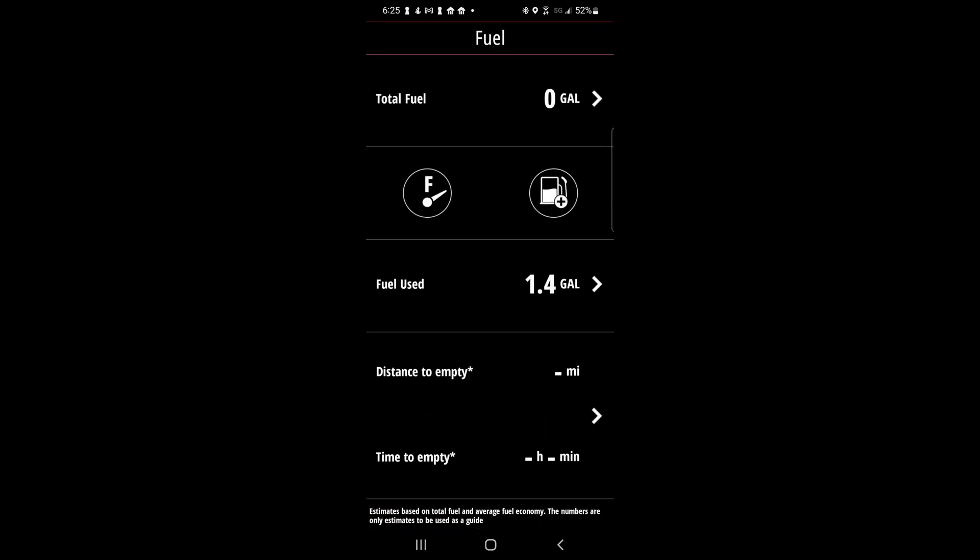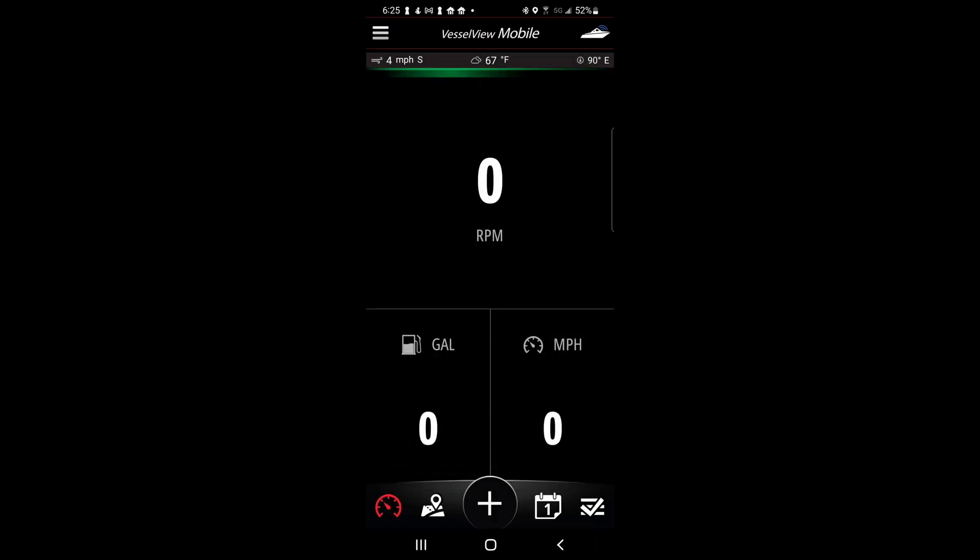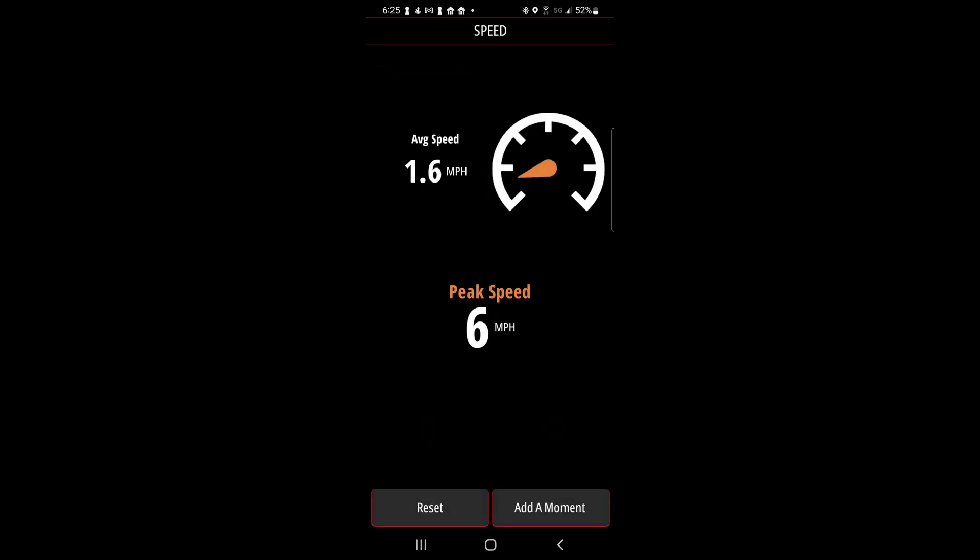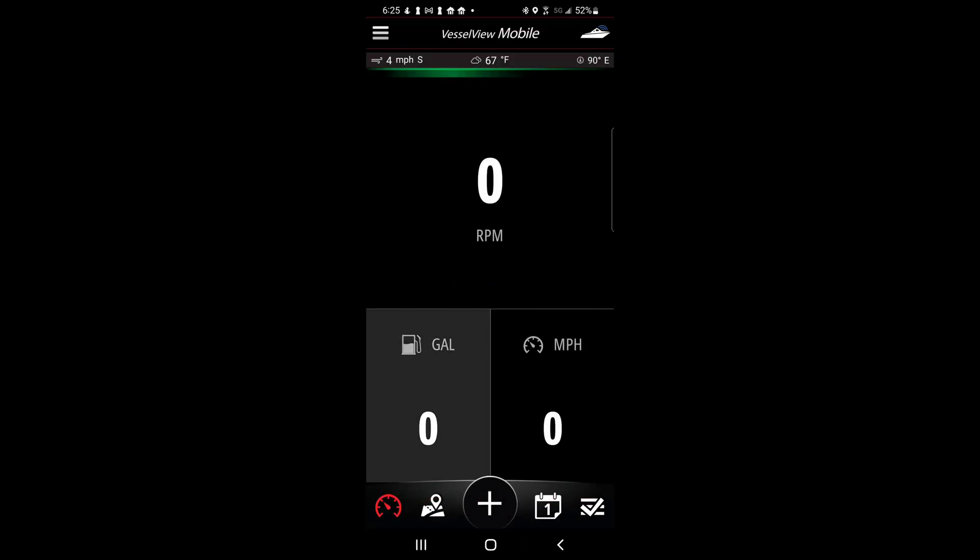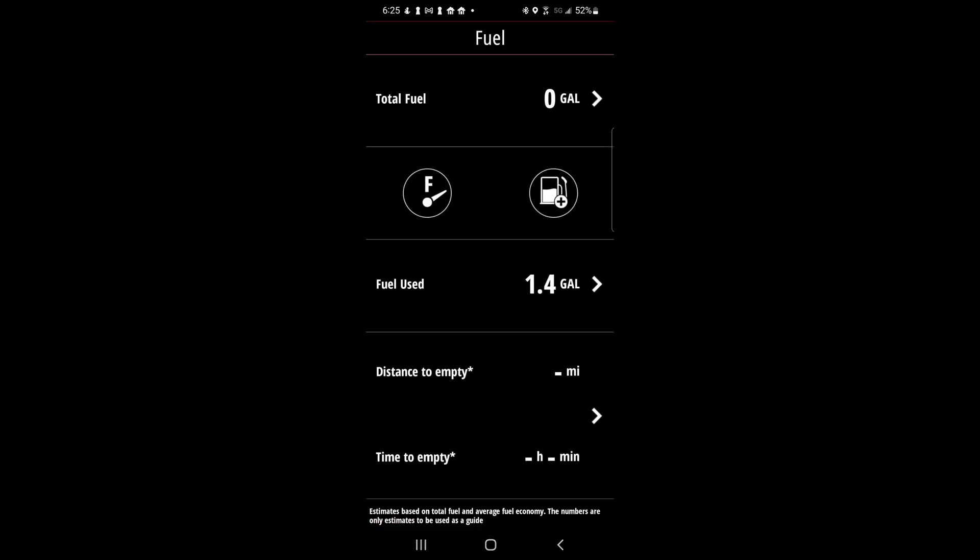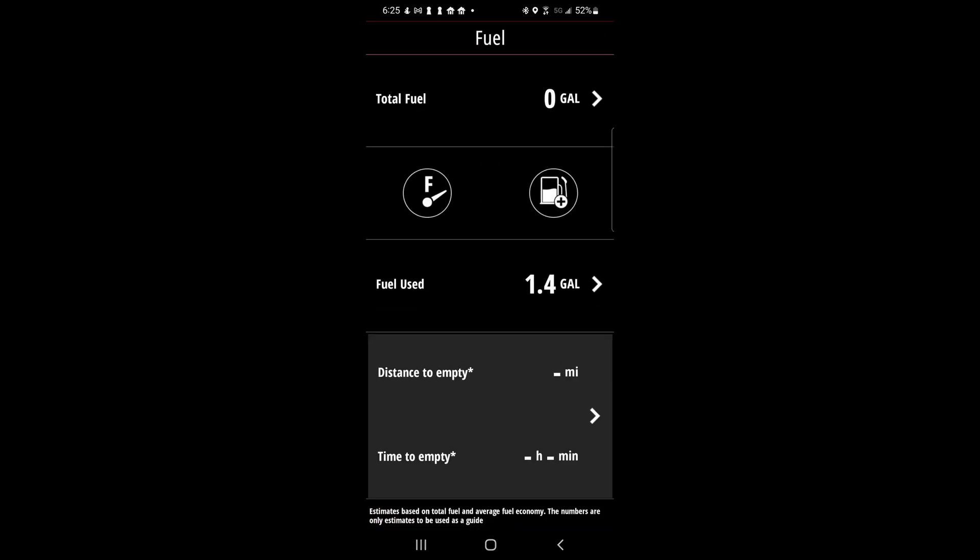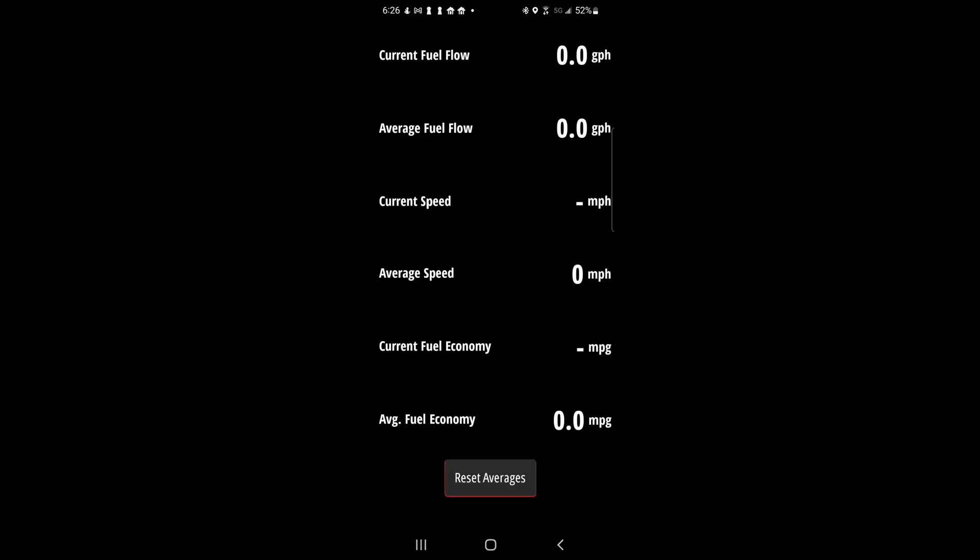By clicking on the fuel icon you can access total fuel, fuel used, distance to empty, and time to empty. By clicking on the MPH icon you can access average speed and peak speed. Going back to the fuel icon and clicking on distance to empty and time to empty, you can access additional fuel data.